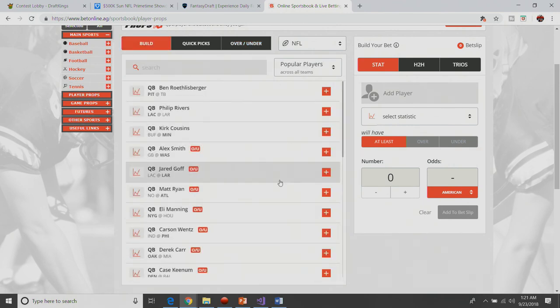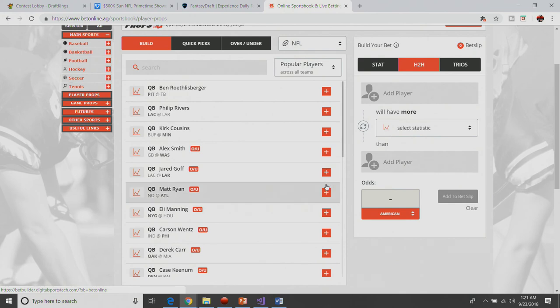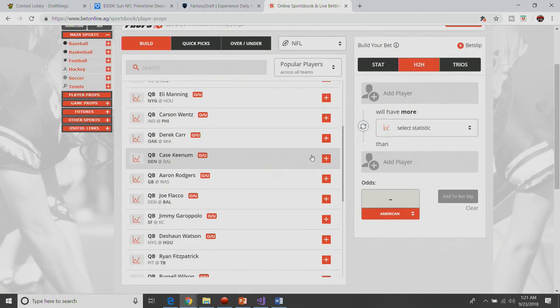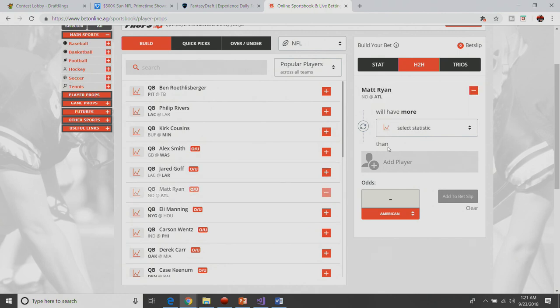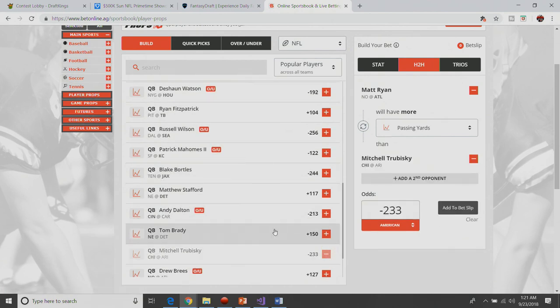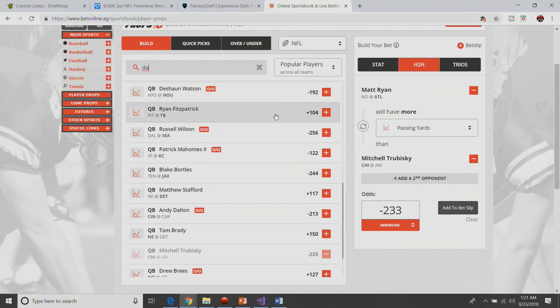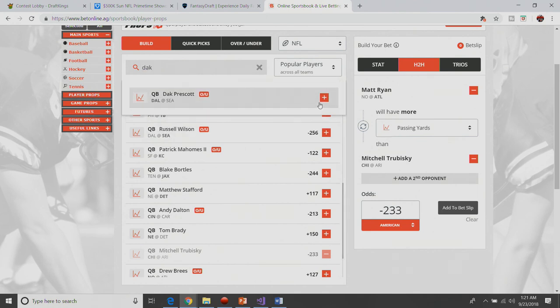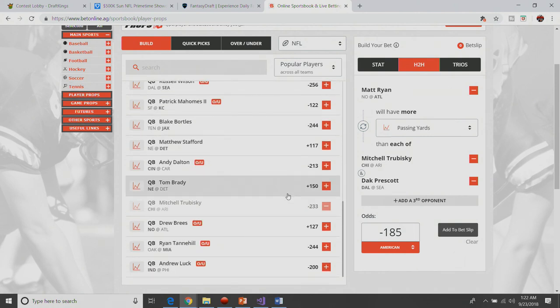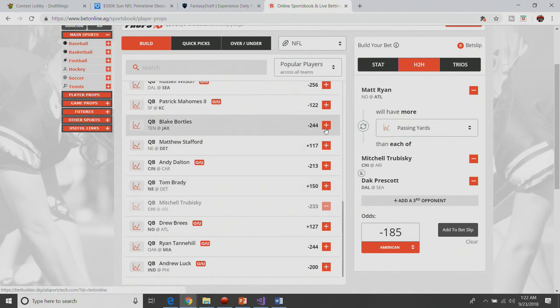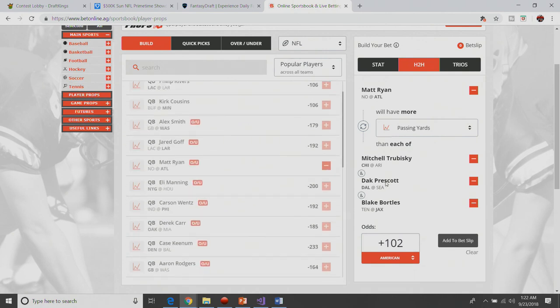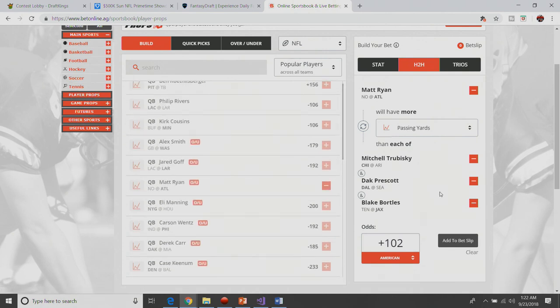So now, the final thing we're going to look at is head-to-heads. So if we go over here, I want Matt Ryan passing yards against Mitchell Trubisky and Dak Prescott. Gives you some decent odds here. So you've got to actually type in Dak because he doesn't come up. So there's Dak. Add him to the group. And it brings it to minus 185, which I think is a fair price for Matt Ryan to throw for more yards than Mitchell Trubisky and Dak Prescott. Another one that's interesting, if Leonard Fournette is in, I would add Blake Bortles to that as well to make it plus 102. You can only do three opponents. So that would be my three opponents versus Matt Ryan.